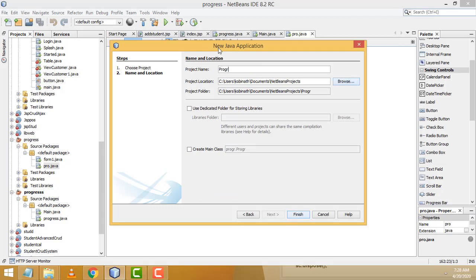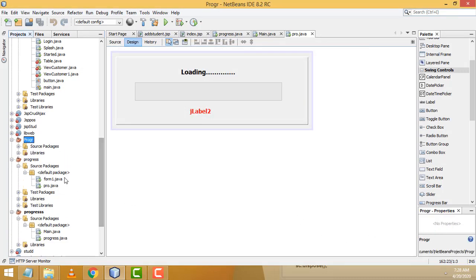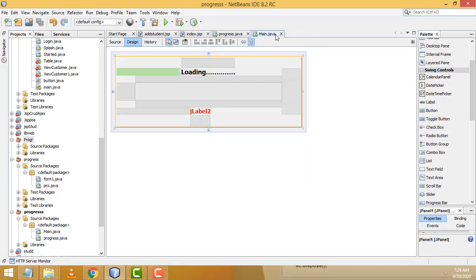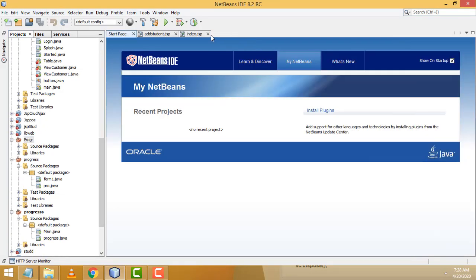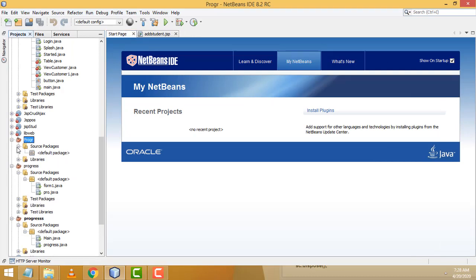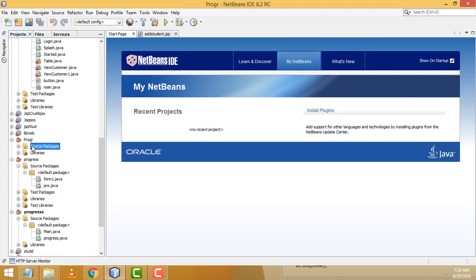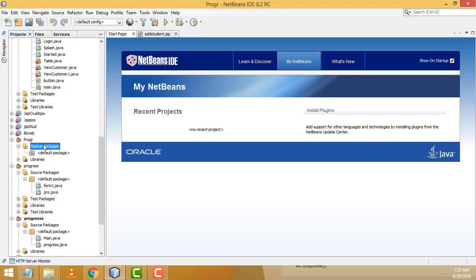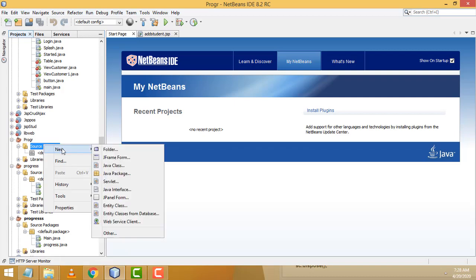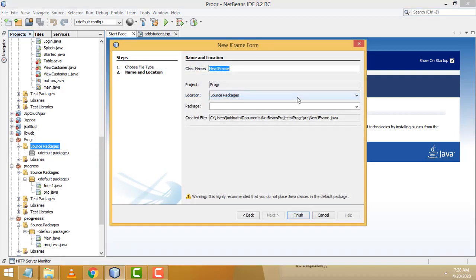The project is created successfully. Now here we have our project with a source package. Select the source package, right-click, New > JFrame Form. Here I am going to create the class name as 'Progress'.